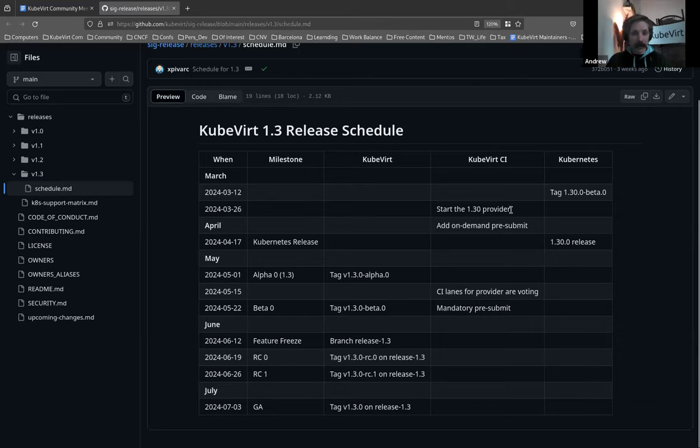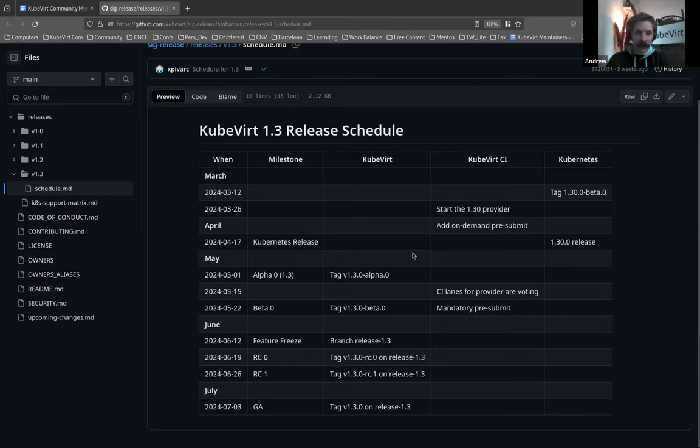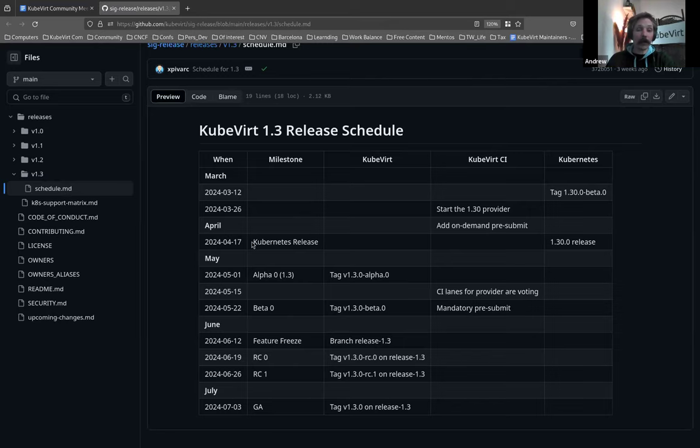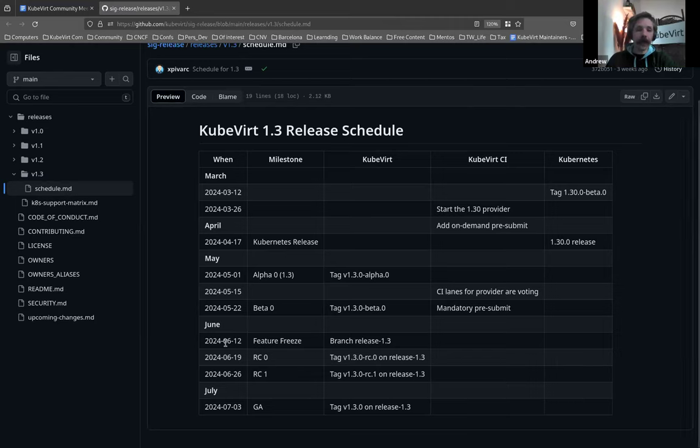KubeVirt 1.3 release schedule. What's going on? Where are we? Okay. So we've started the 1.30 preview. I guess the key date to look out for is Kubernetes 1.30 is going to drop in about three weeks' time. And our feature freeze is the 12th of June, with a GA of the 3rd of July.